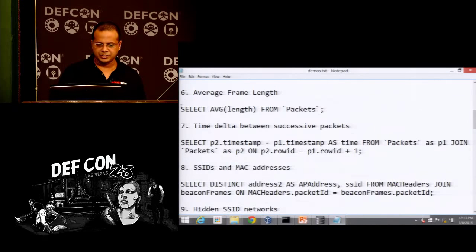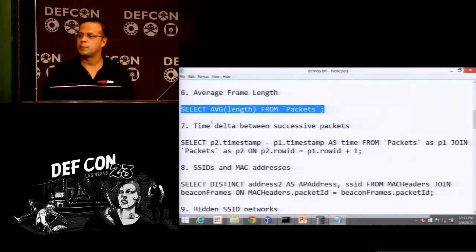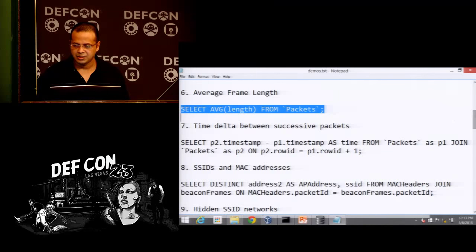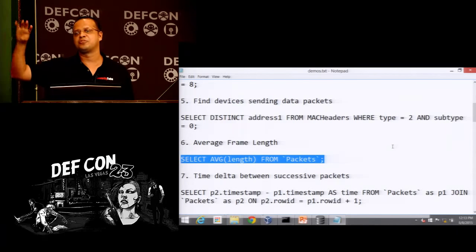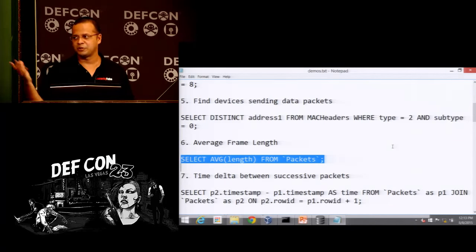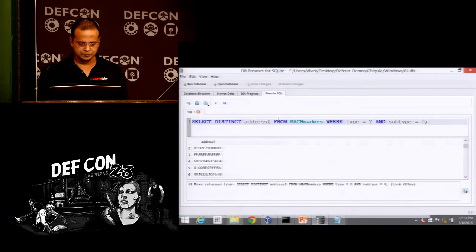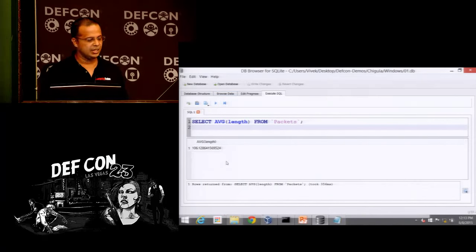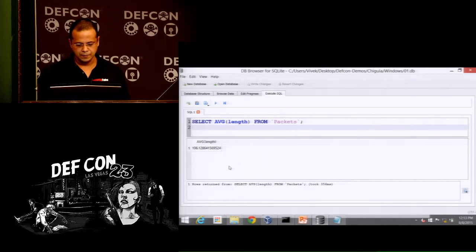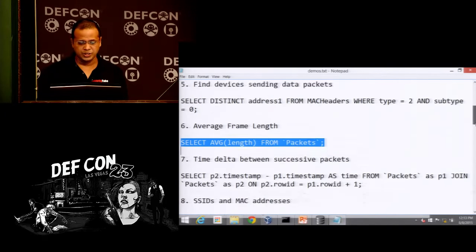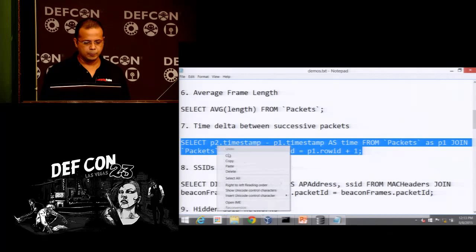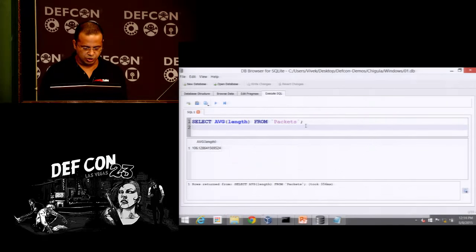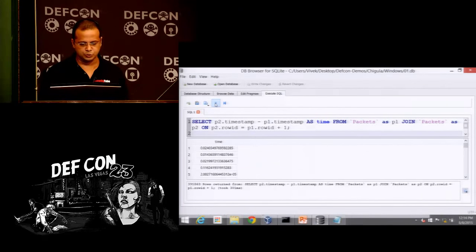We can also do interesting macro-level statistics. We have a fake AP in the trace which does interesting things — when we look at MAC address spoofing you'll see that demo. You can do a SELECT average and the average frame length is 106 bytes. Here is another interesting query: a time delta between packets, where you can figure out the time difference between frames. You can add MAC addresses to focus on just one device.